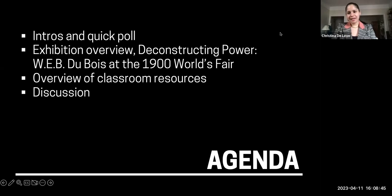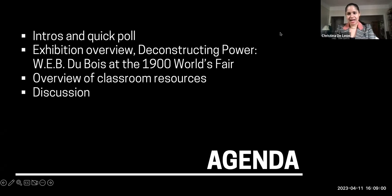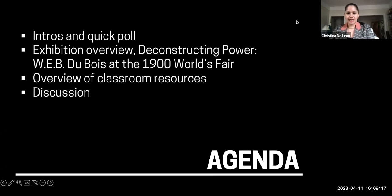Hi, everyone. I'm Christina DeLeon. I'm the acting deputy director of curatorial at Cooper Hewitt. I'm a curator focused on Latino design. While I'm not the curator of this exhibition, I did work very closely with the curators to see through this show. I'm excited to share a few images of the exhibition and some more about how we came together on the layout.